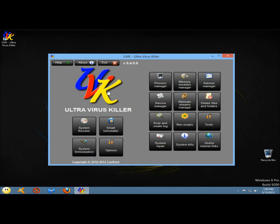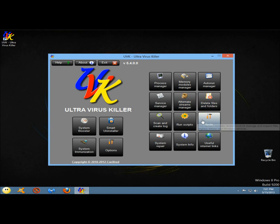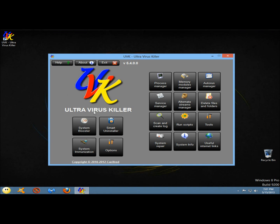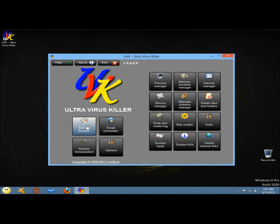This is the user interface of the program. As I said before, it has a Windows 8 kind of feel to it with all the tiles. Definitely designed for touchscreen devices. I'm going to start with the system booster. The system booster helps you to fix system errors, improve performance, and free hard disk space.